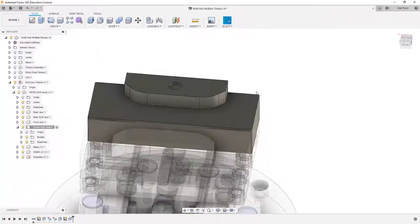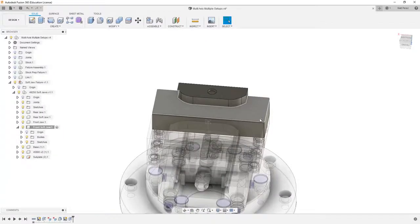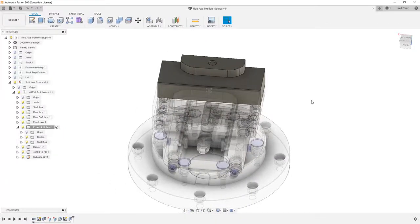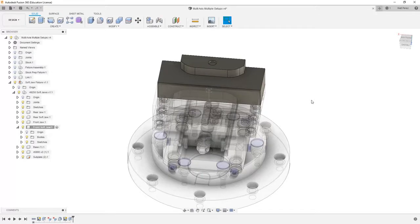What this means is when we insert this into a mill that has a probe, the probe can find that location and set up my G54 coordinate system based on it.